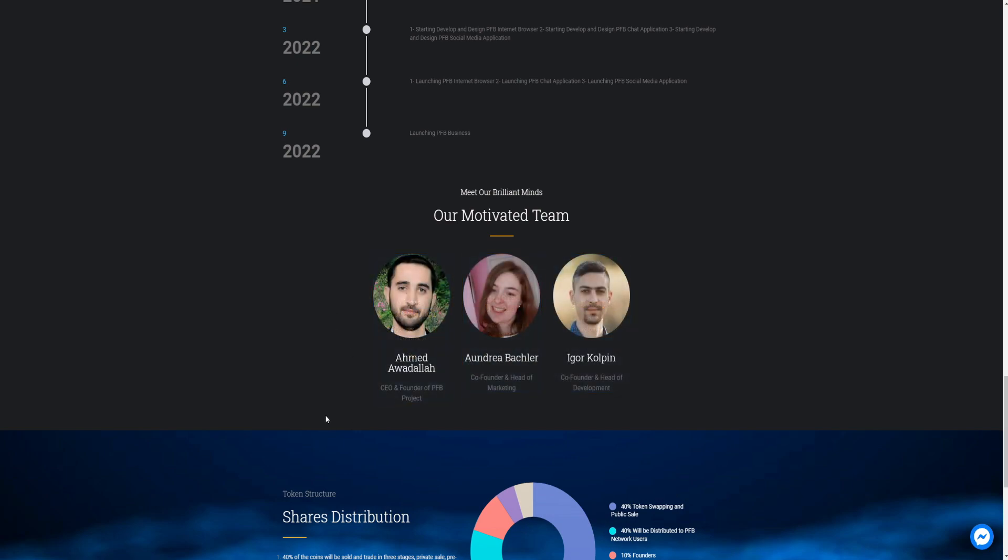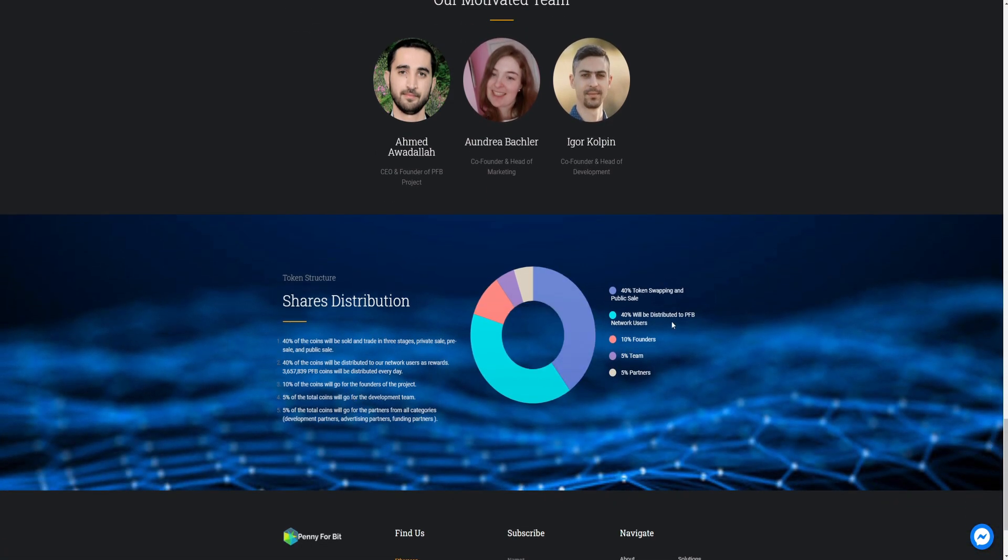Amit Alawat, CEO and PFB, founder of the PFB project. Co-founder and head of marketing. And Igor Kolfing, co-founder and head of development.